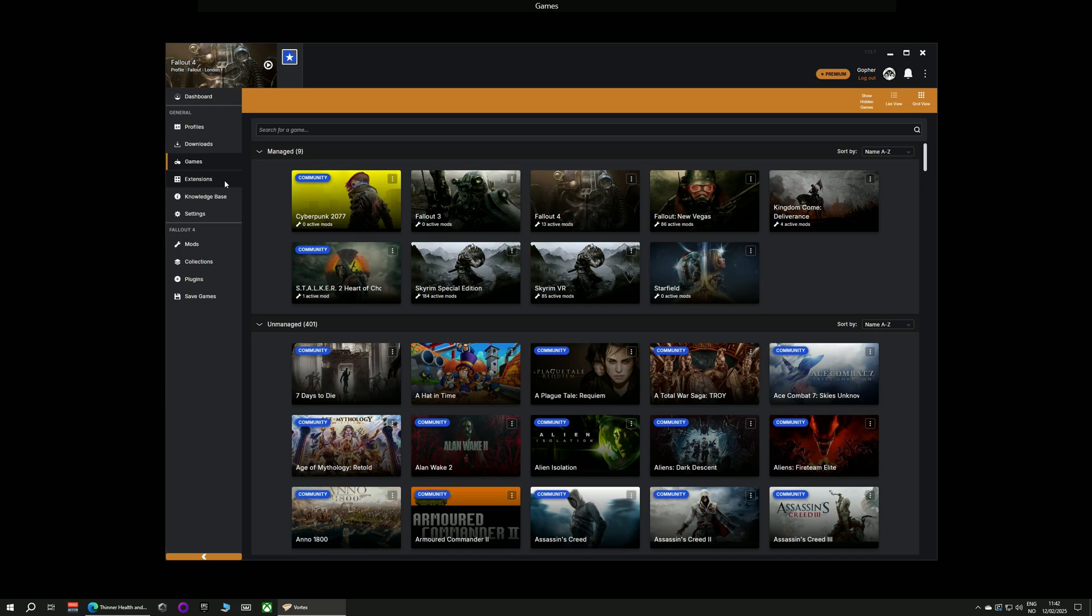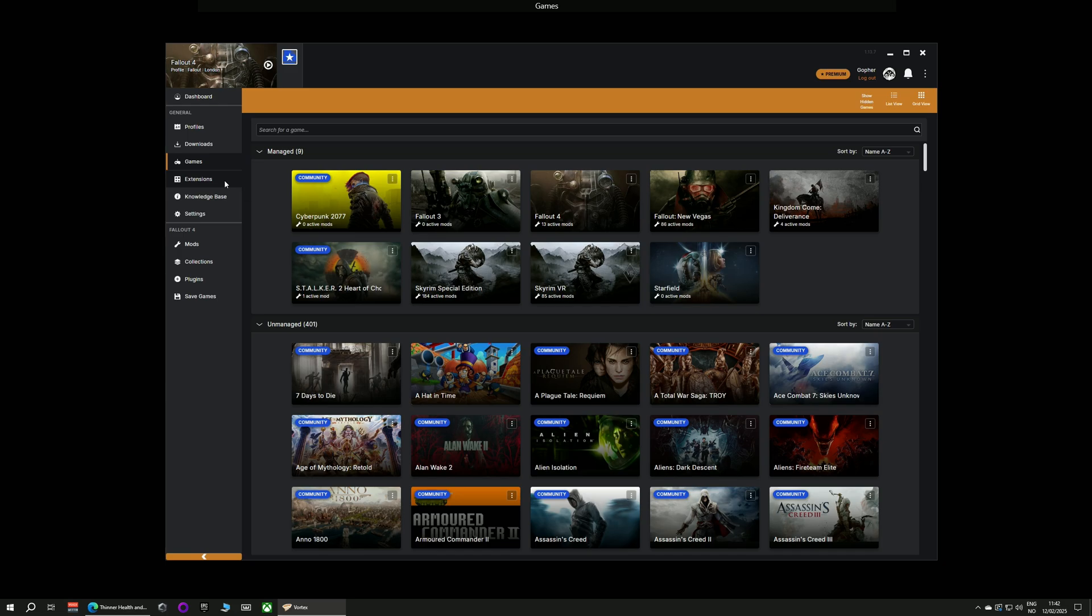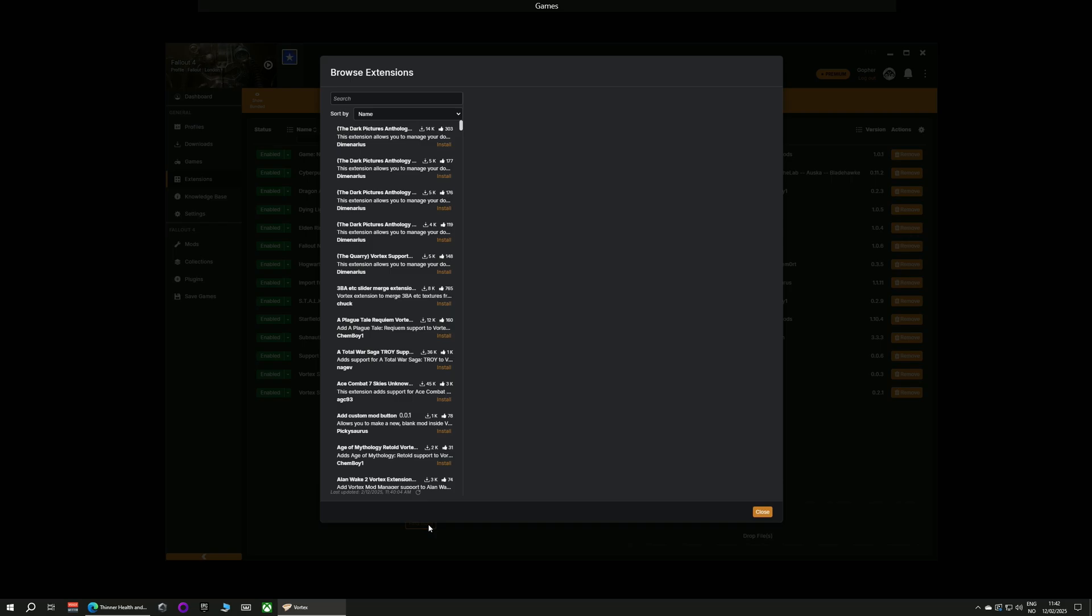The first thing you're going to need is an extension for Vortex that will let it manage Kingdom Come Deliverance 2. So go along to the extensions tab on the left hand side and then go down to where it says find more and click that button.